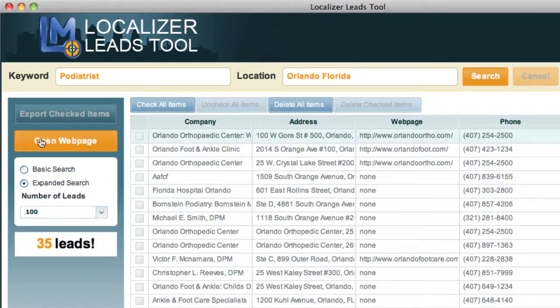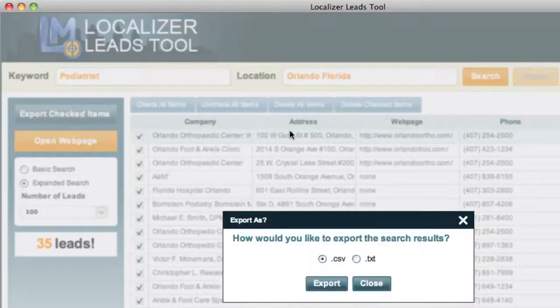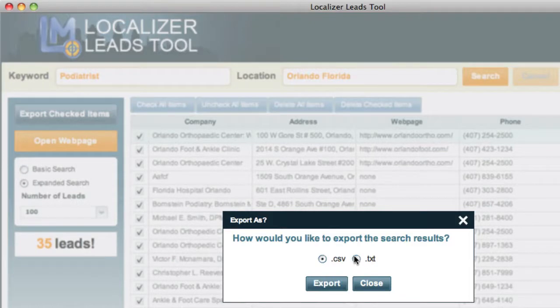If you want to see their web page, just click on the Open Web Page button — it'll give you a new browser. Then let's just check all items, and you can export your checked items to either a CSV or text file, and then you can sort them using either Numbers or Microsoft Excel.